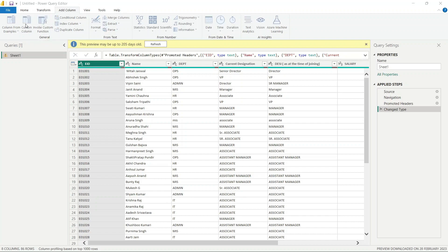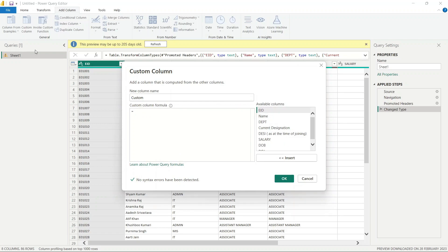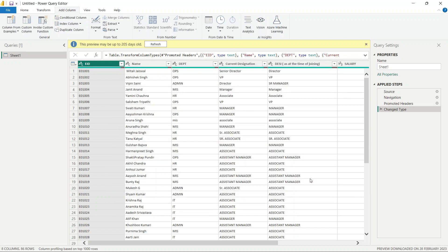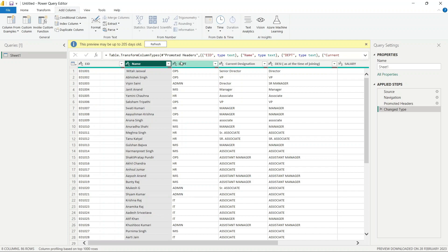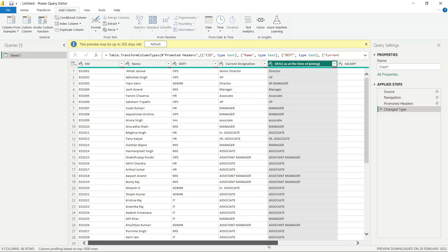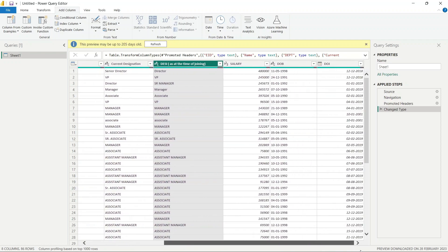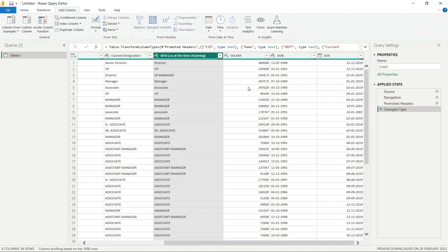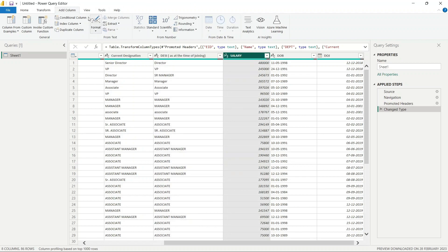If you click on Custom Column, you will see the available options. The dataset has columns for department, current designation, designation at time of joining, current salary, date of joining, and date of birth. Let's say we want to increment each employee's salary — for example, by 20,000 rupees.